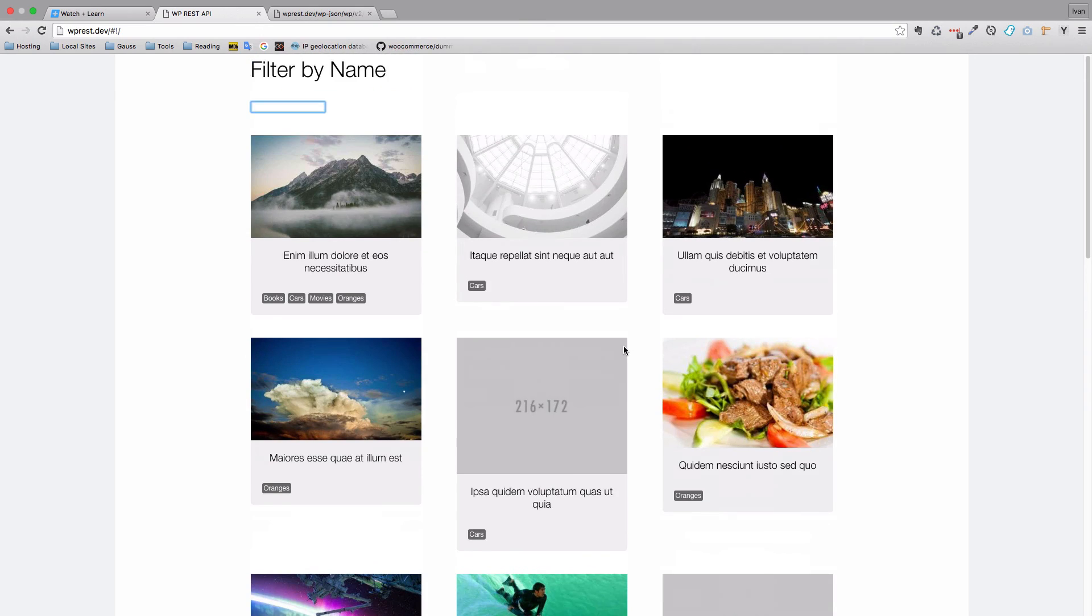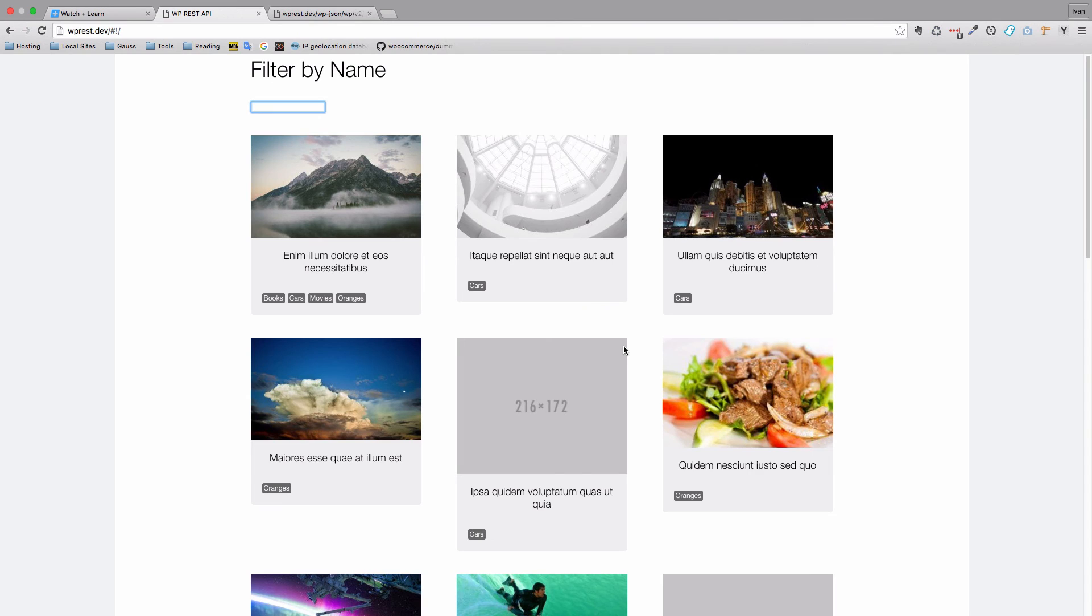There is no reloading, there is nothing. So this is where the power of Vue.js lies in this two-way model data binding. So as you can see, we created a filter in maybe a few minutes.